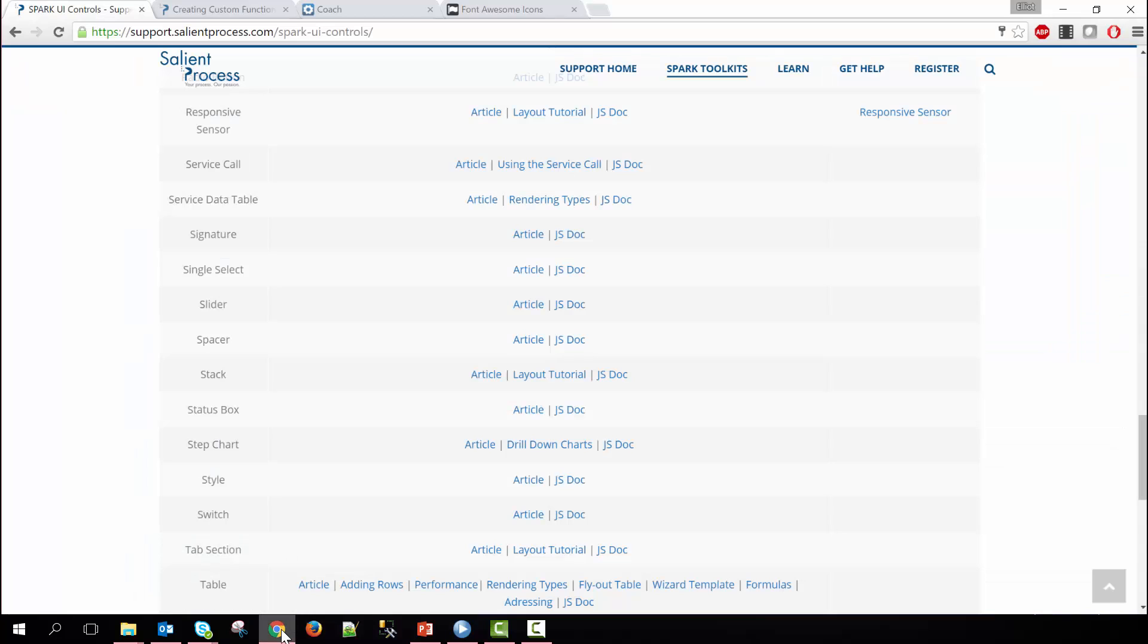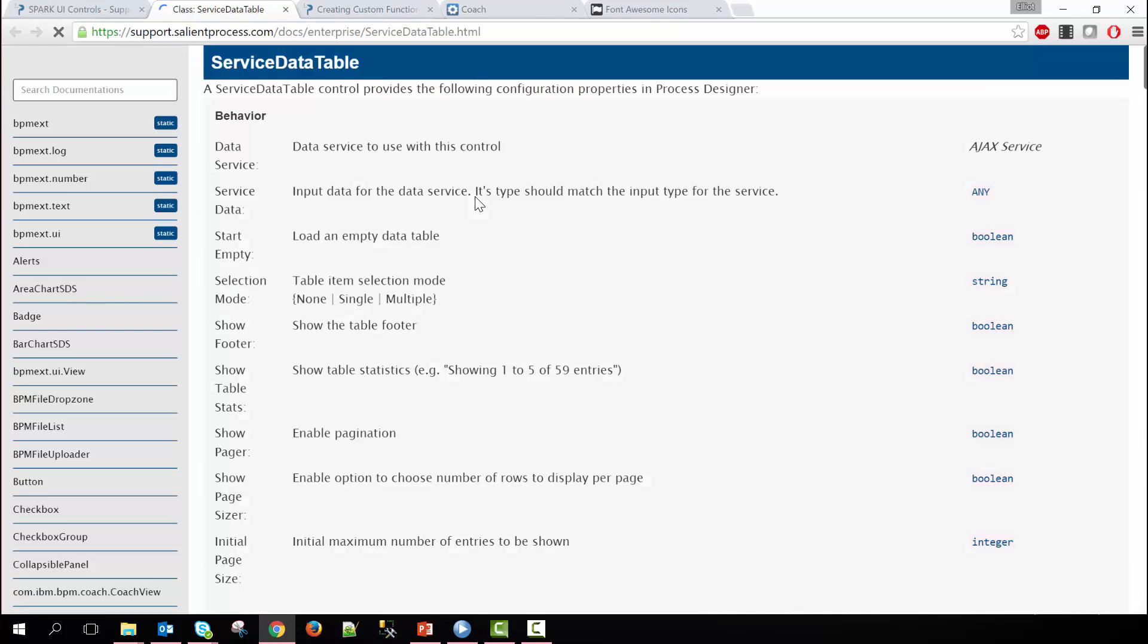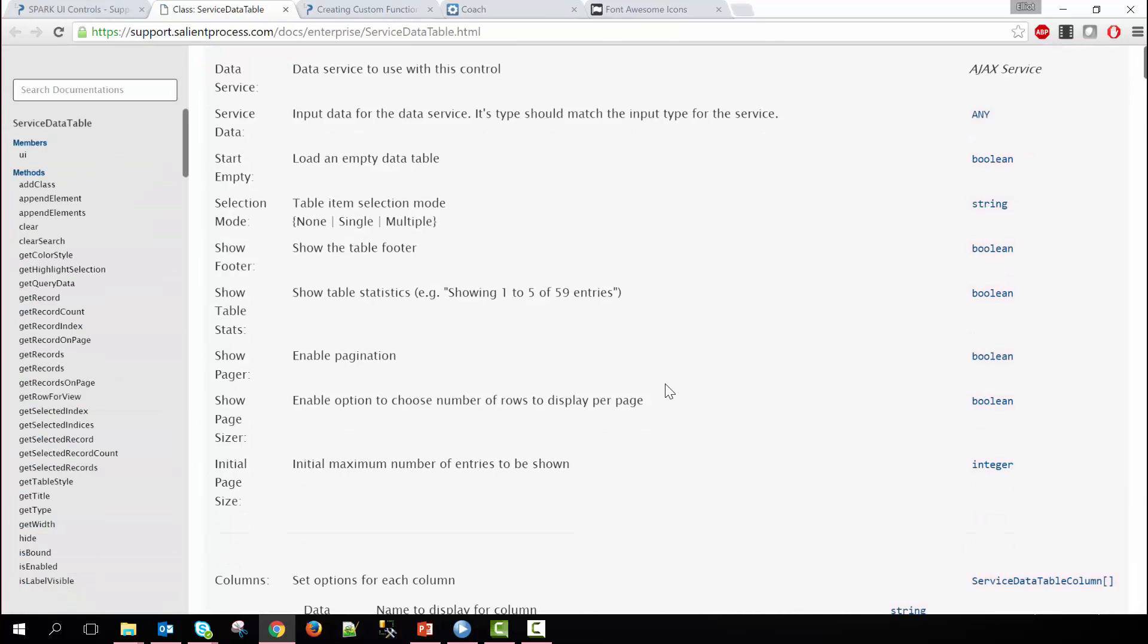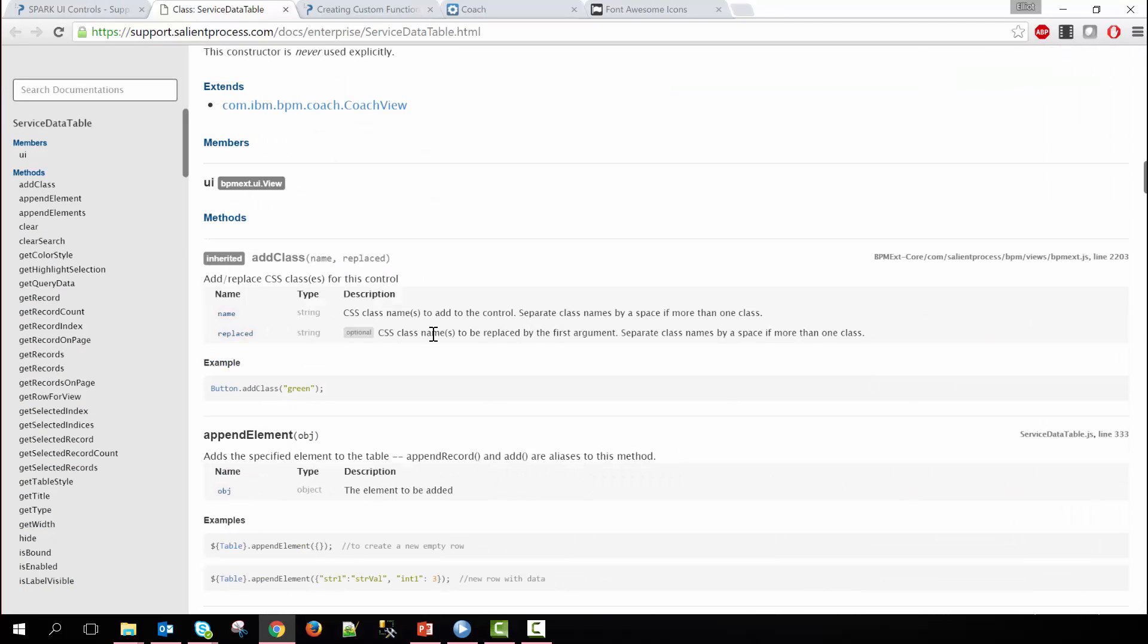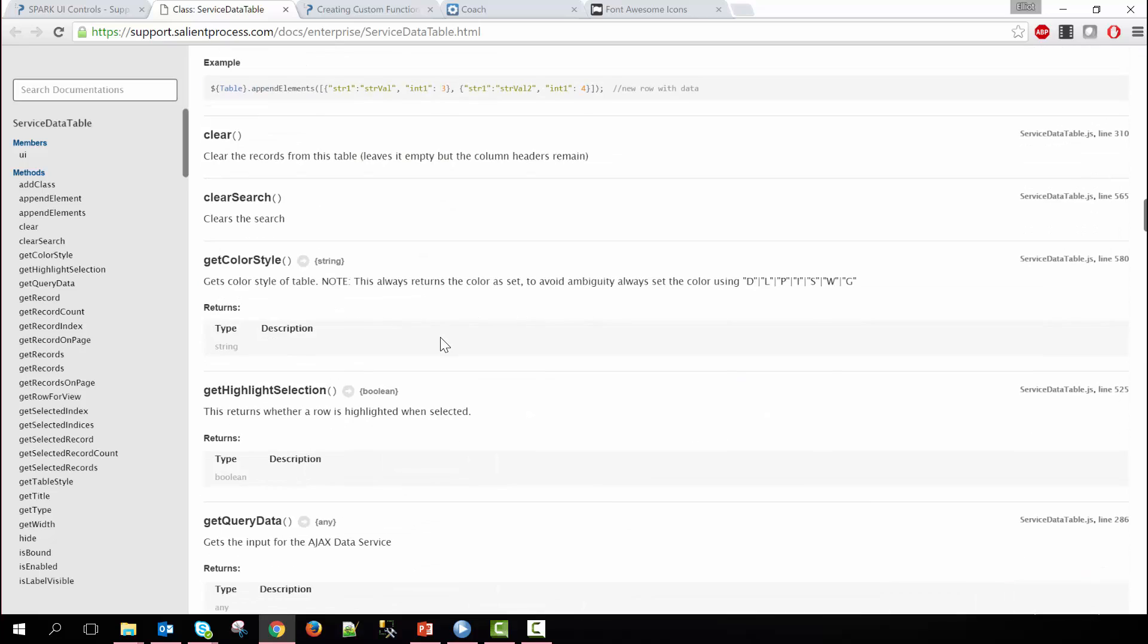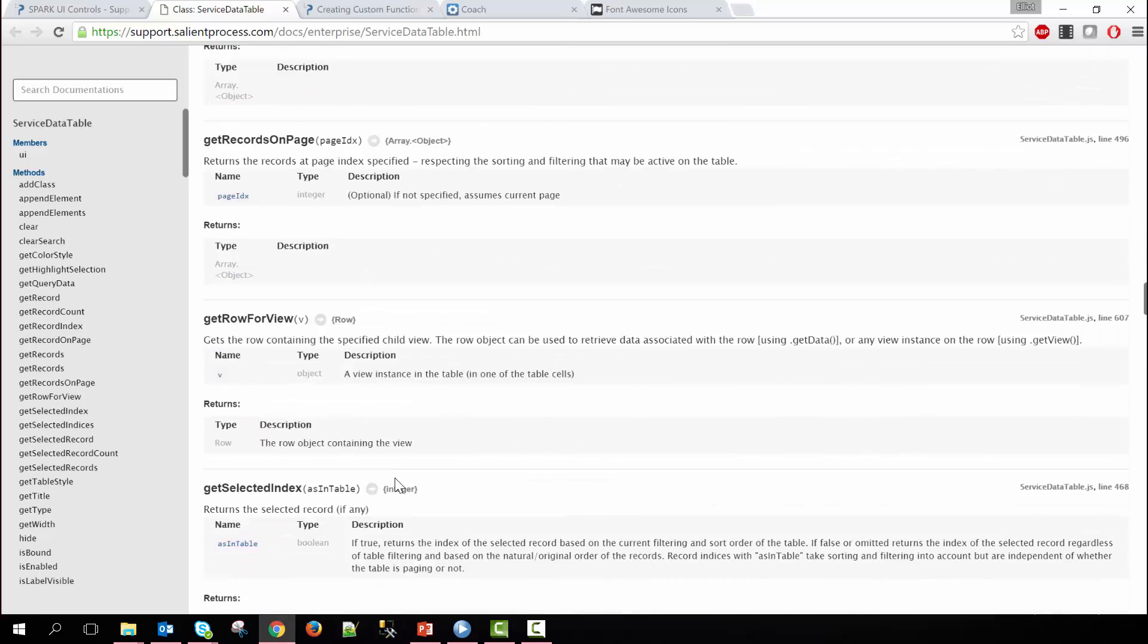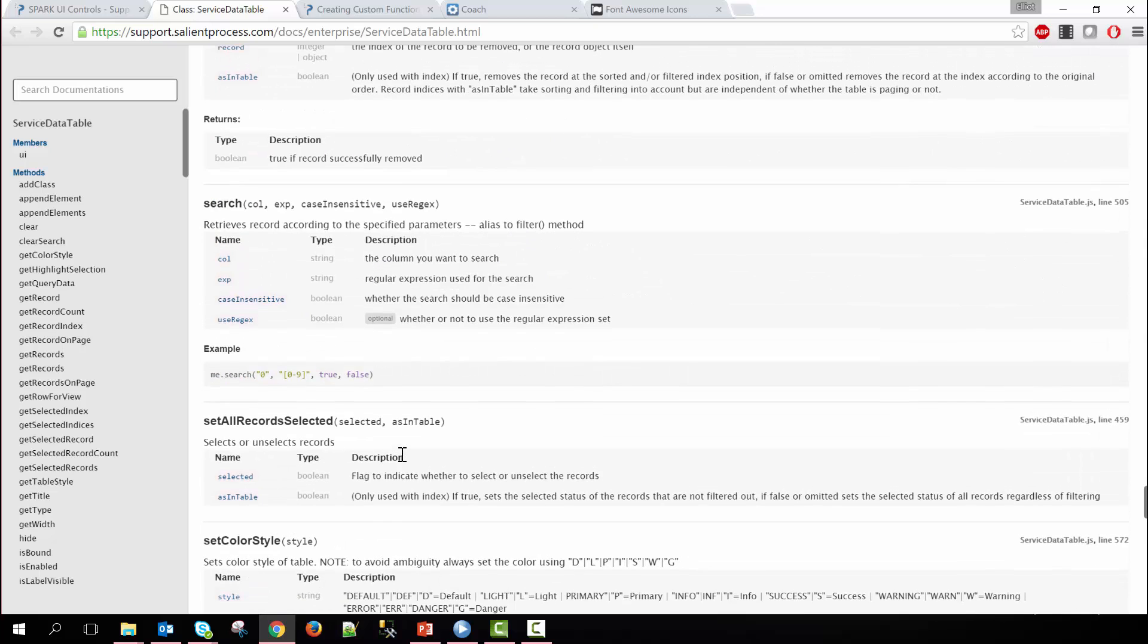You can find both within our support site at support.salientprocess.com/spark-ui-controls where you'll have a list of all the spark controls available. Here's the service data table. You can click on JS documentation to see that or you can look at an article describing how it works. We're going to click on JS doc and then within here you can see that we have a list of all the methods available for the control as well as configuration options. We go down to search and then within the search method now you can see what those four parameters are.